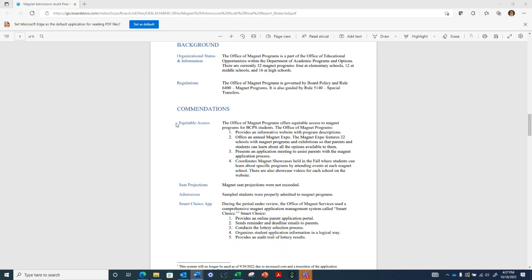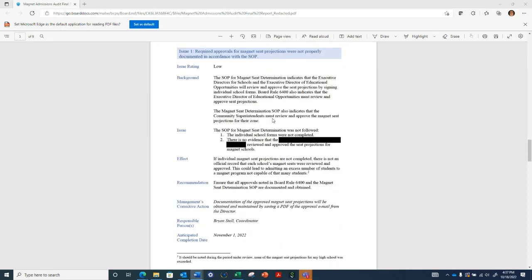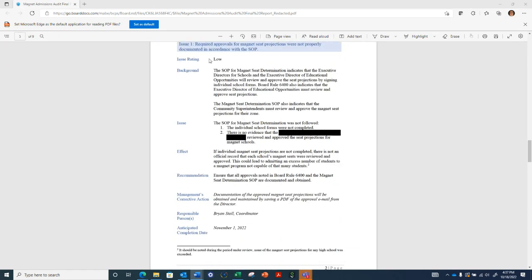Before we discuss the two findings, page one of the report presents some commendations for the magnet program office. Equitable access is available for all BCPS students to magnet programs. The seat projections were not exceeded, admissions students were properly admitted, and the smart choice application process provided users with communications and an easy application process.